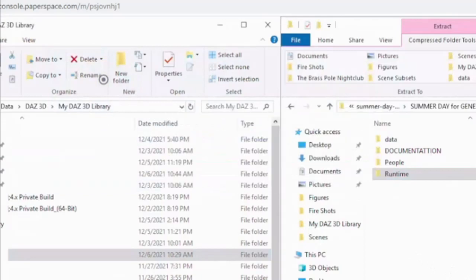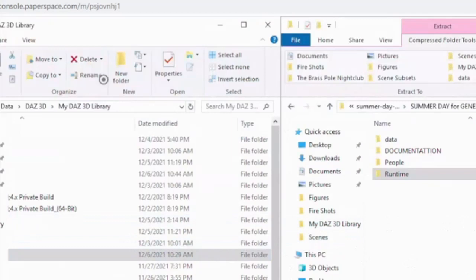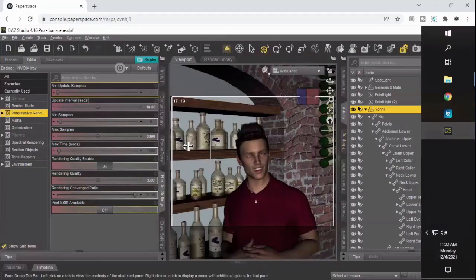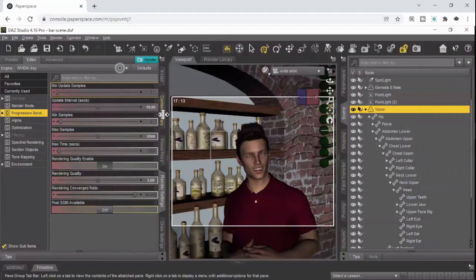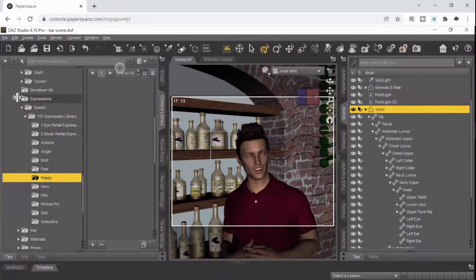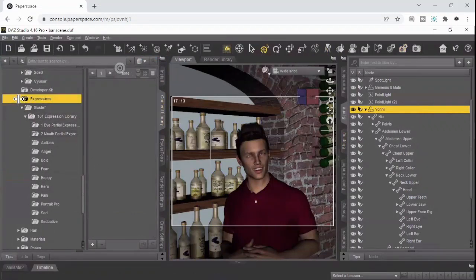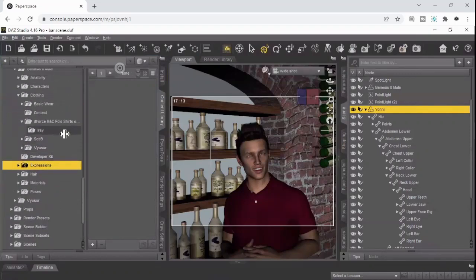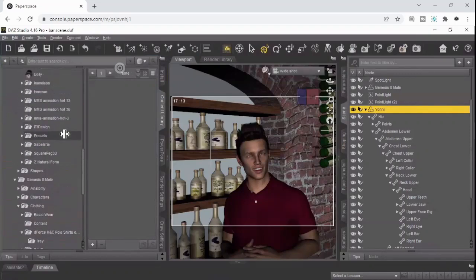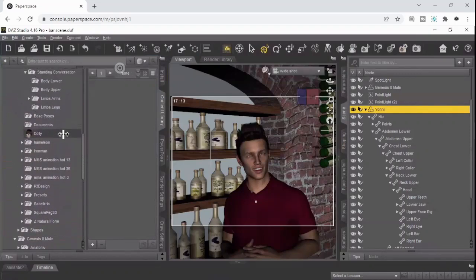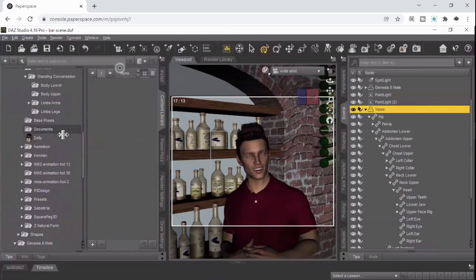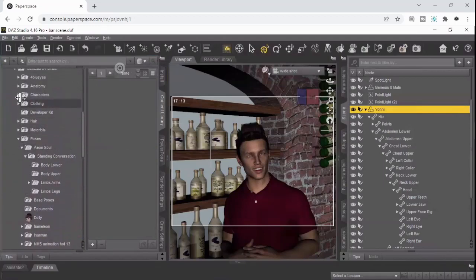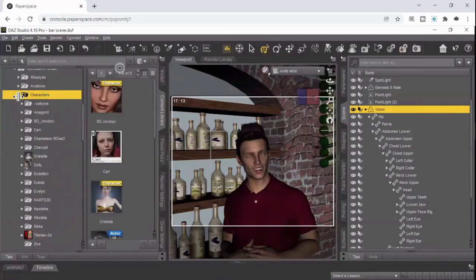So now, if we did this right, we should be able to go into Daz Studio. I should be able to go into the Content Library, and then I should be able to go to Characters under Genesis 8 Female. And then we should have...